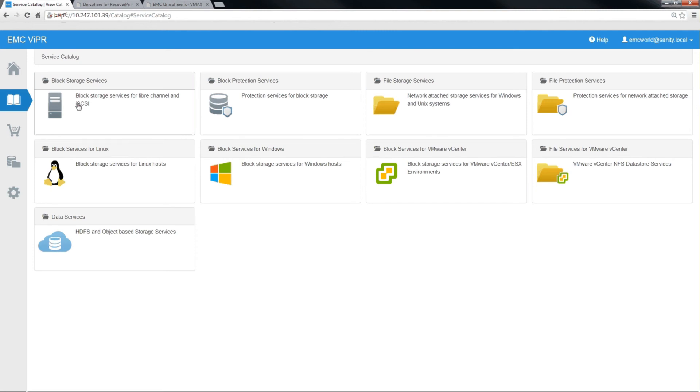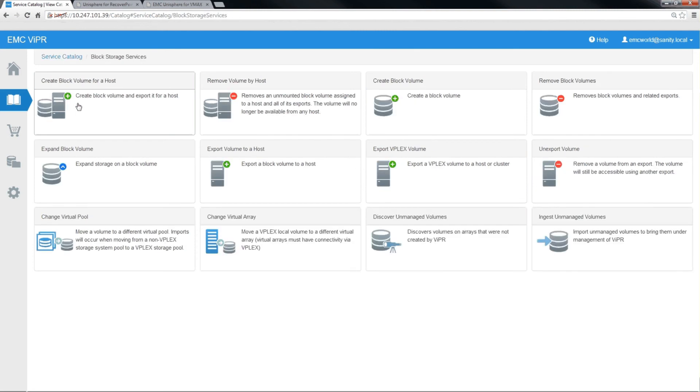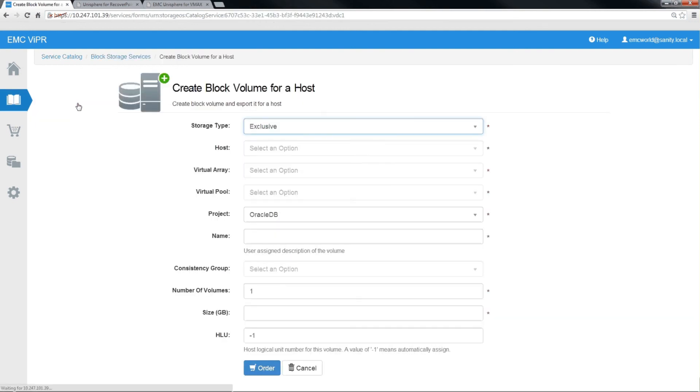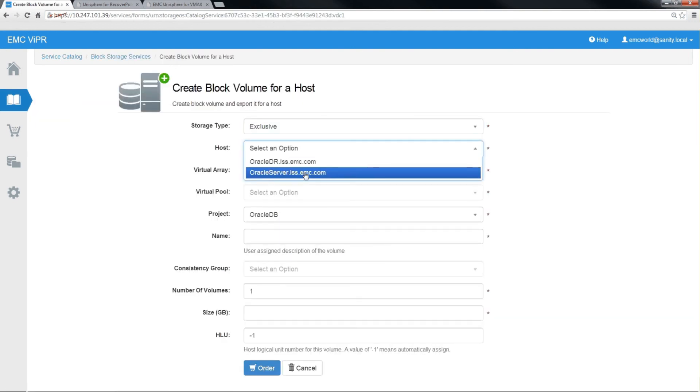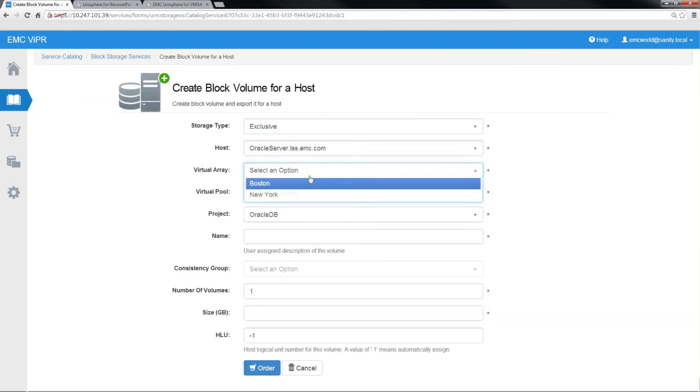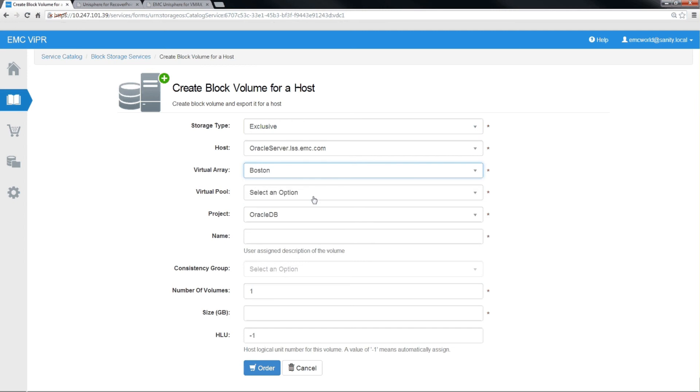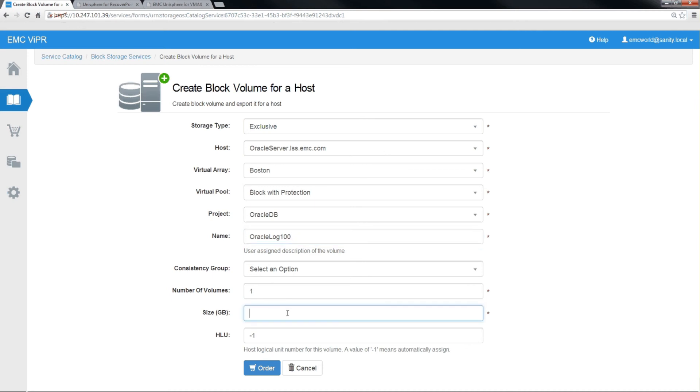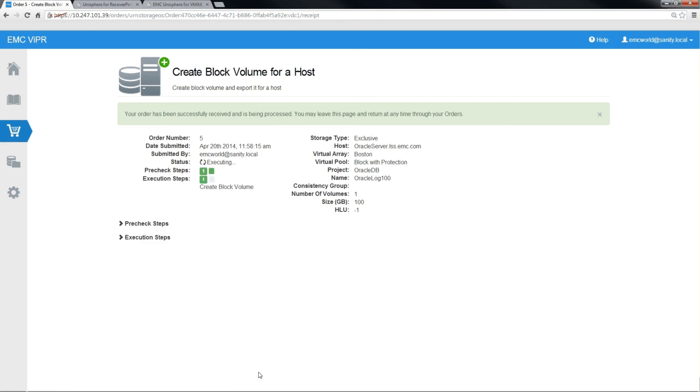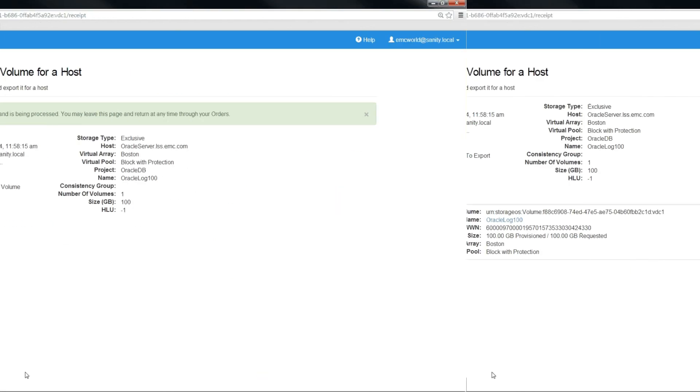And to show that Viper can leverage the existing RDF groups to create more volumes and be able to protect them together, we'll create another Oracle volume called Oracle Logs and add that to the same Oracle server. And just to give it a different size, we'll give it 100 gigabytes.